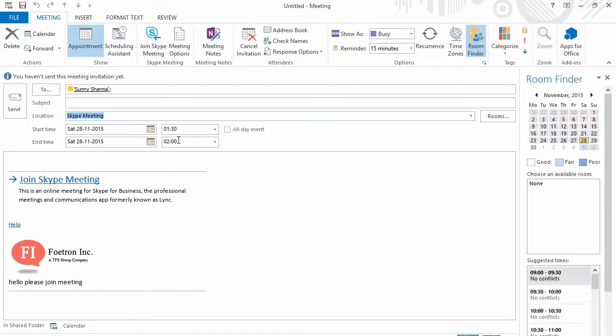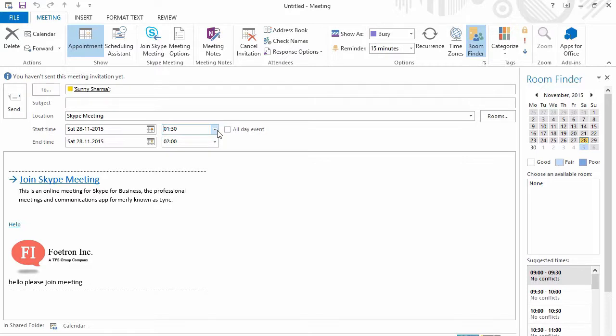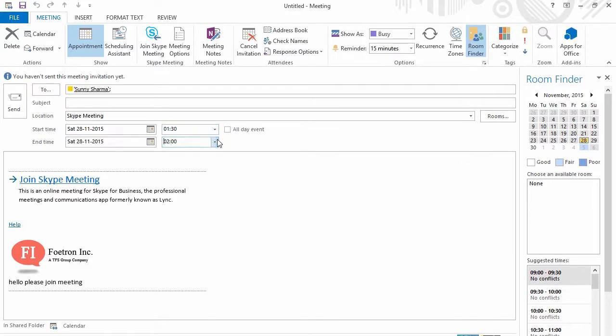The best part is you can choose to mention the exact time for which the Skype meeting is going to go on. After filling all this information, you can send the Skype meeting and this will be delivered to Sunny Sharma.